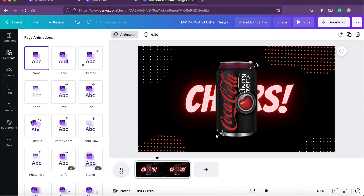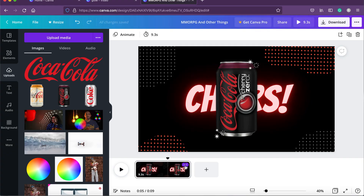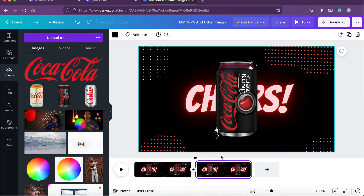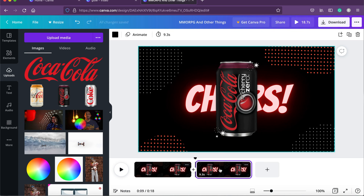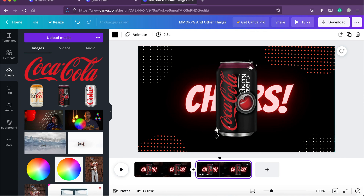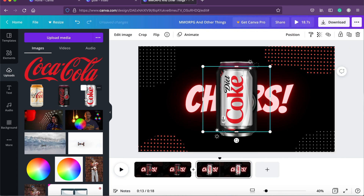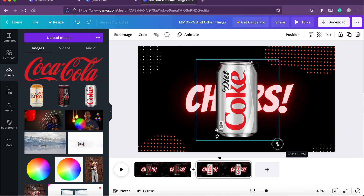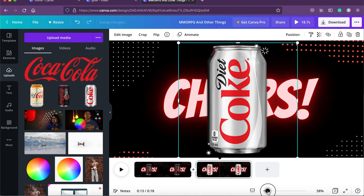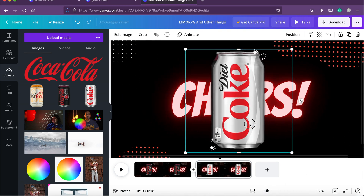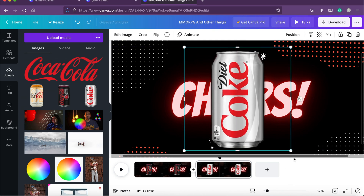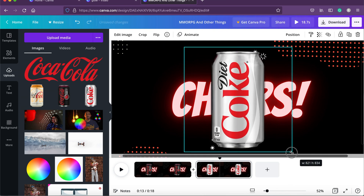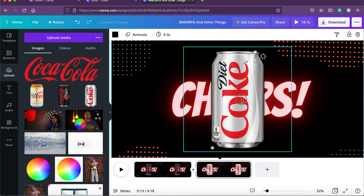Now that we've created the first slide, we're going to duplicate it. Go down, click the three dots, and select duplicate page. Now we have another slide. On this duplicate slide we click on the Diet Coke image, get it into the scene, and resize it to match the previous can's size. You can zoom in to make sure alignment is proper — a little bit of scaling and it looks good.